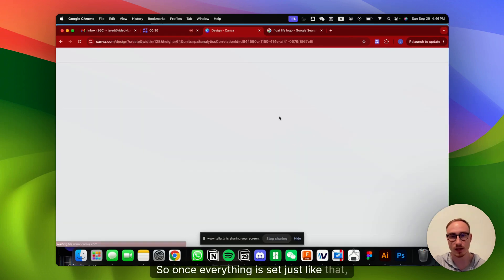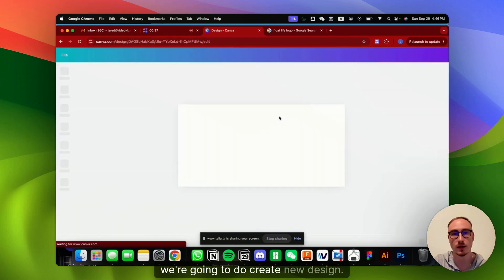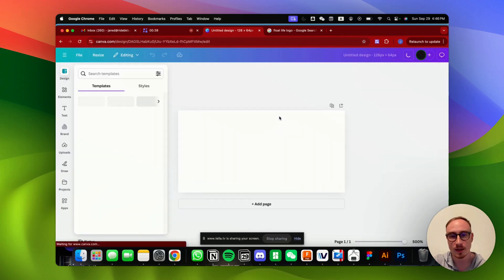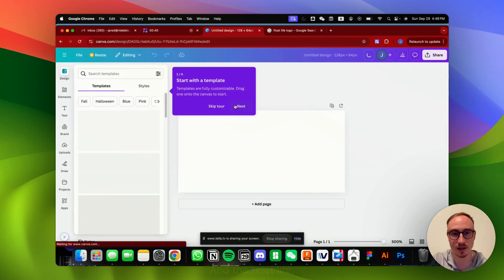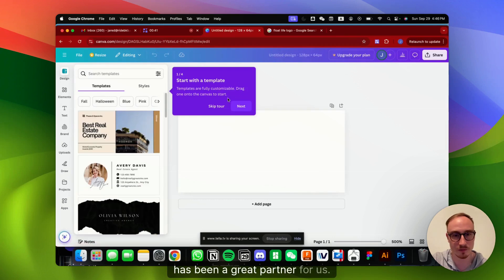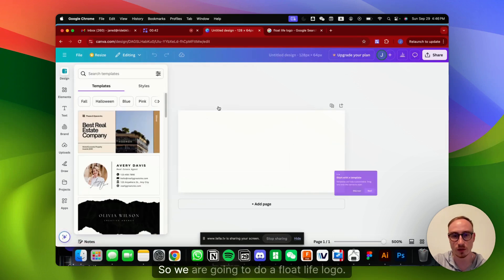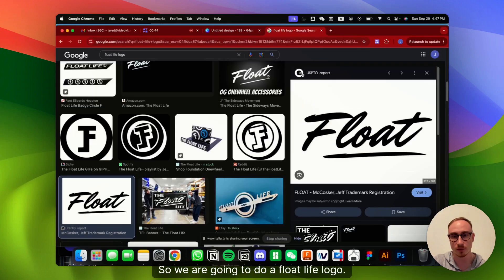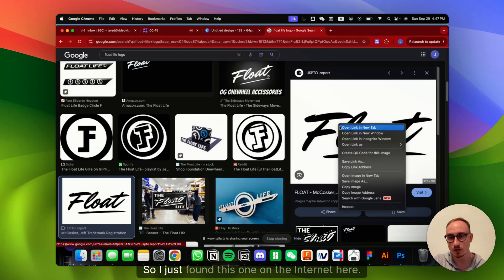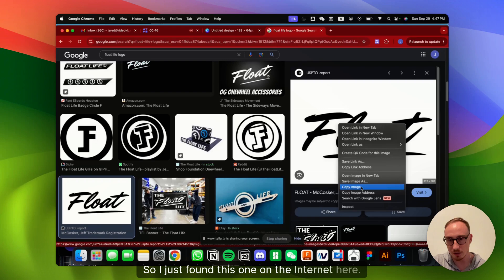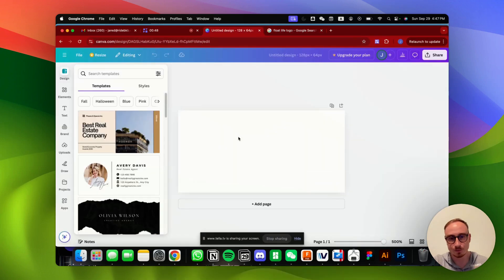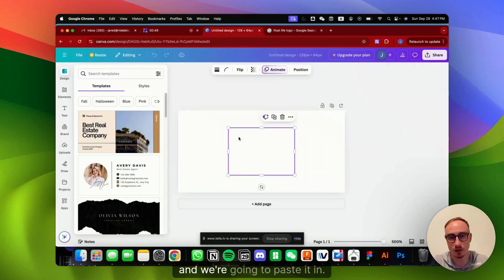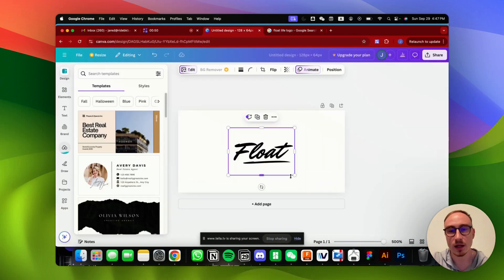So once everything is set just like that, we're going to do create new design, and the Float Life has been a great partner for us, so we are going to do a Float Life logo. I just found this one on the internet here. We're going to copy it over and paste it in.